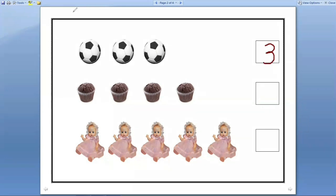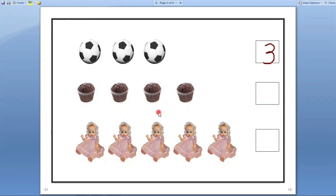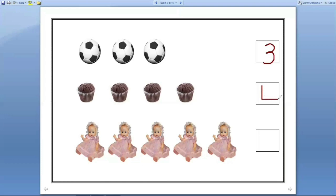Next. Here cupcakes are there. We have to count how many cupcakes are there. Let us count. One, two, three, four. Let us count one more time. One, two, three, four. Four cupcakes are there. So we have to write number four in this box.